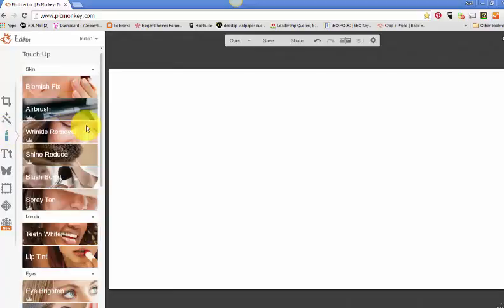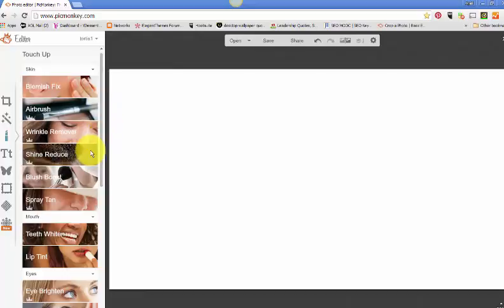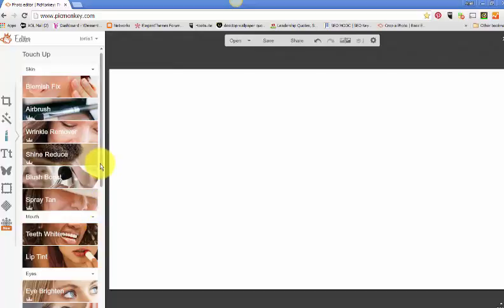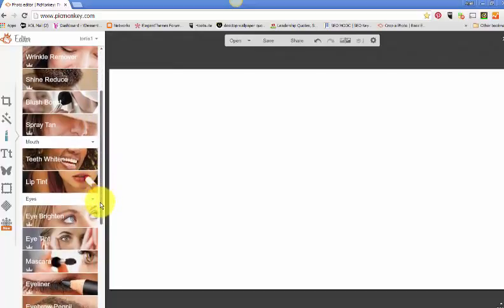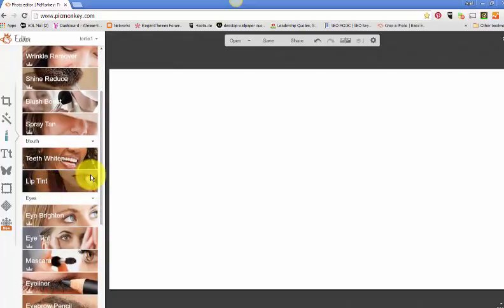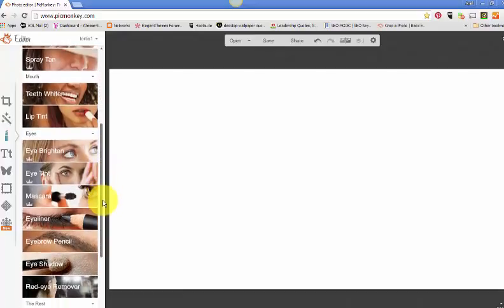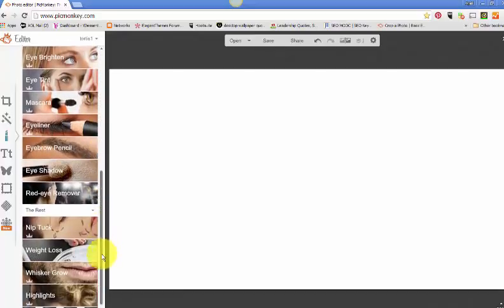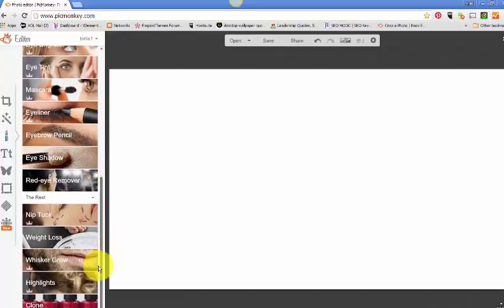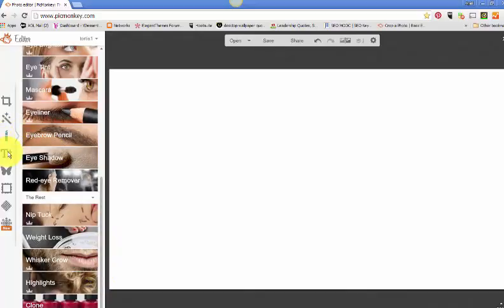Right here, this little lipstick is actually your touch-up tool for your pictures that you have, photos that you have. You can airbrush, remove wrinkles, take off the shine, even whiten teeth. You can add lip tint. There are so many things that you can do with your images with this tool palette.